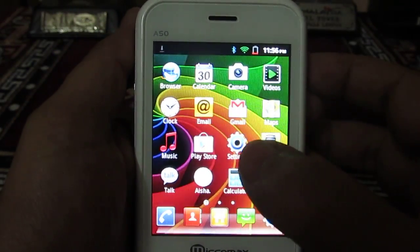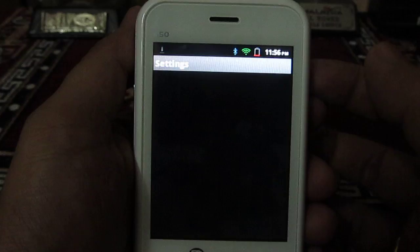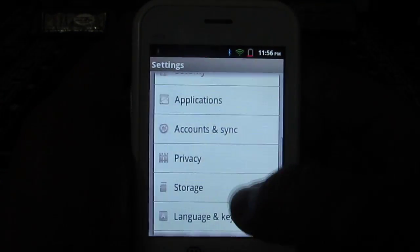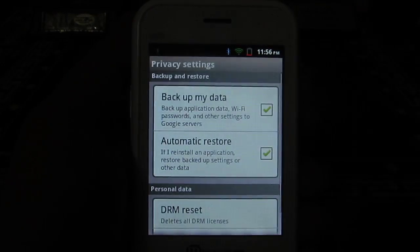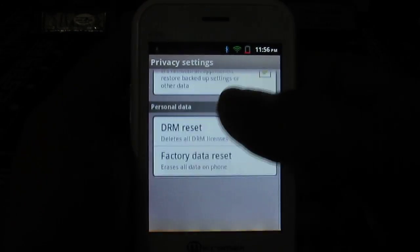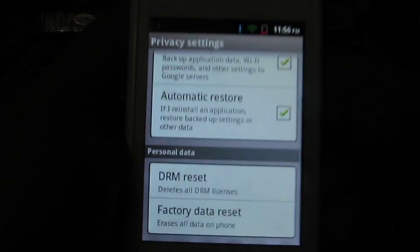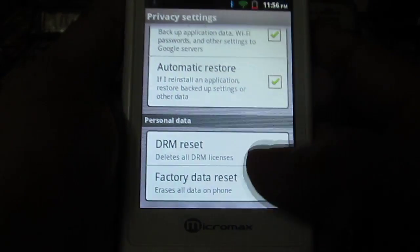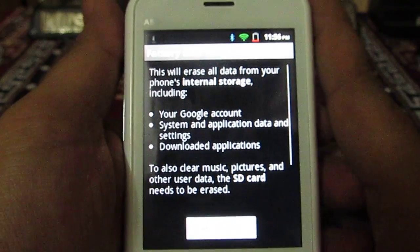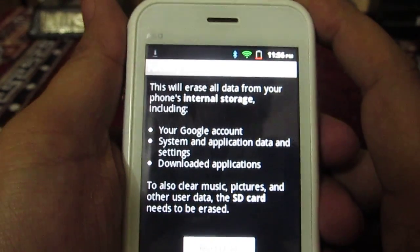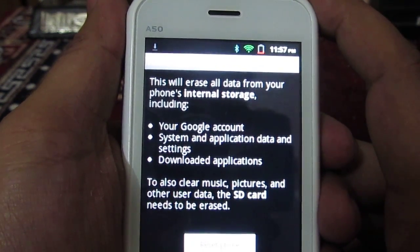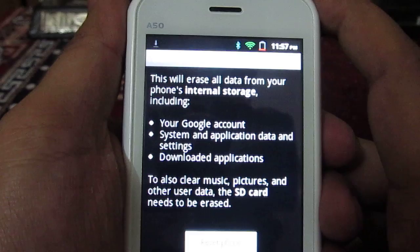For this, you will need to go into Settings. Under Settings, you will need to locate Privacy. Under Privacy, you need to scroll down and locate Factory Data Reset.